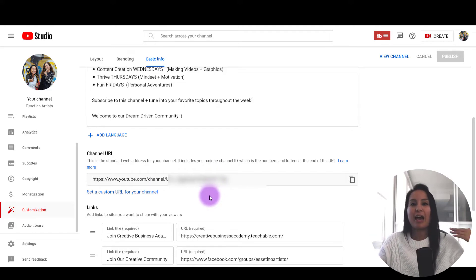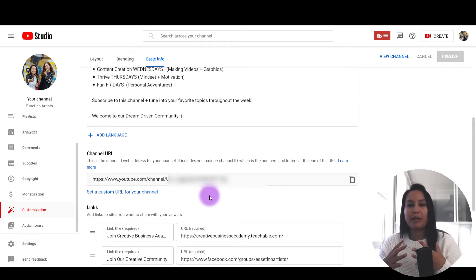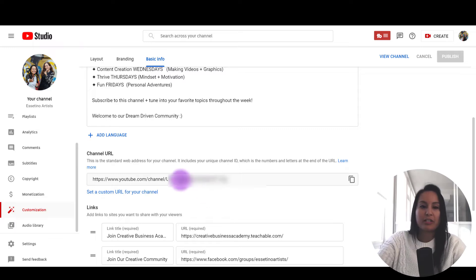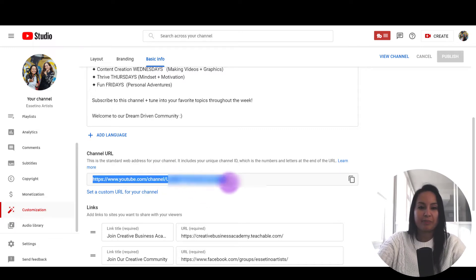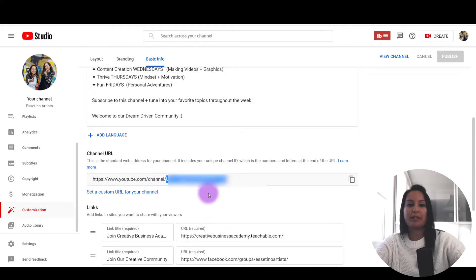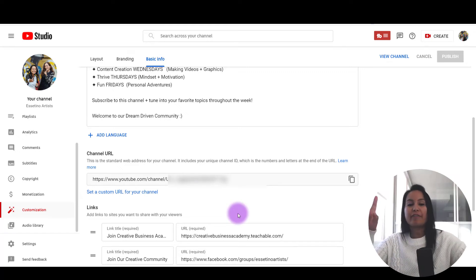Now, there are different apps and software that might need your channel ID, so you need to check their specifications. You might just need to grab the part after the word 'channel' — just that part — or you might need the whole link. That's the first official way to get it.